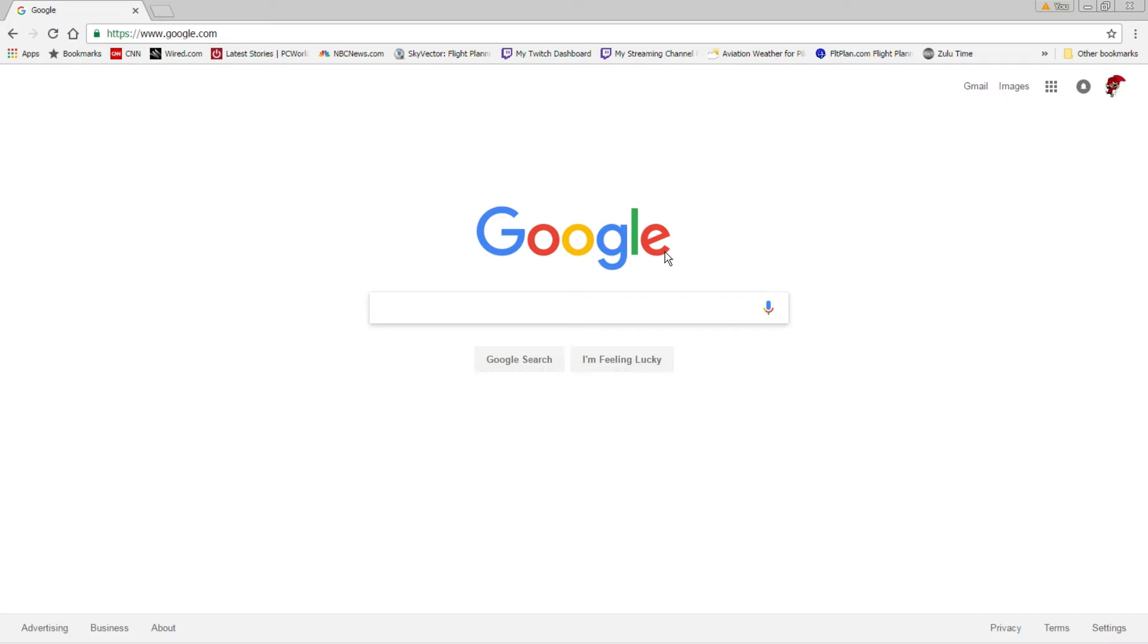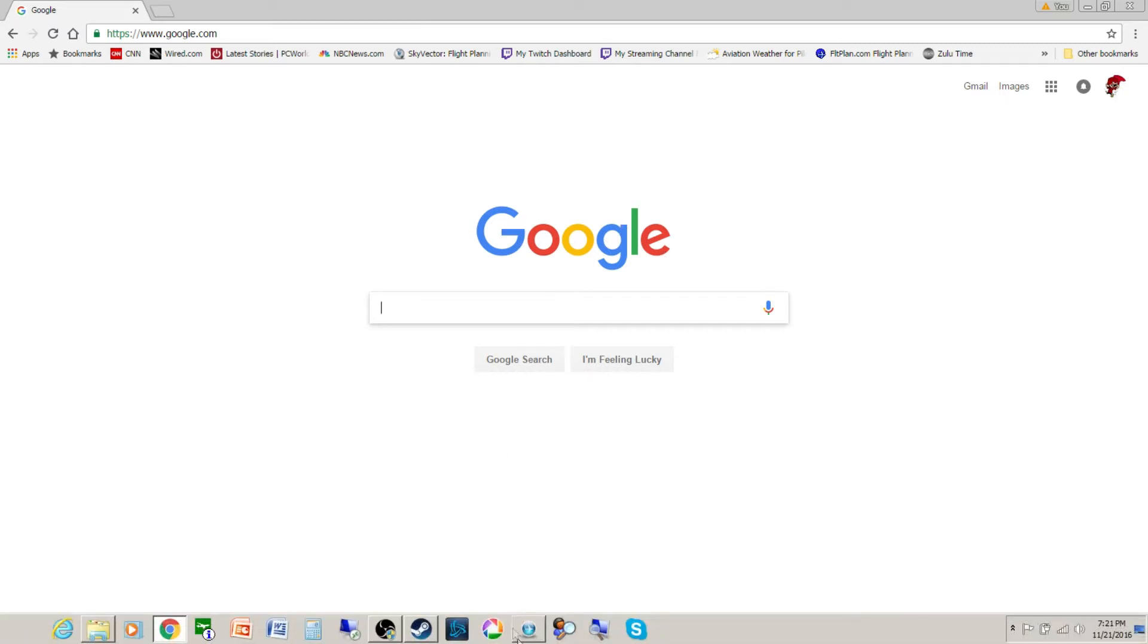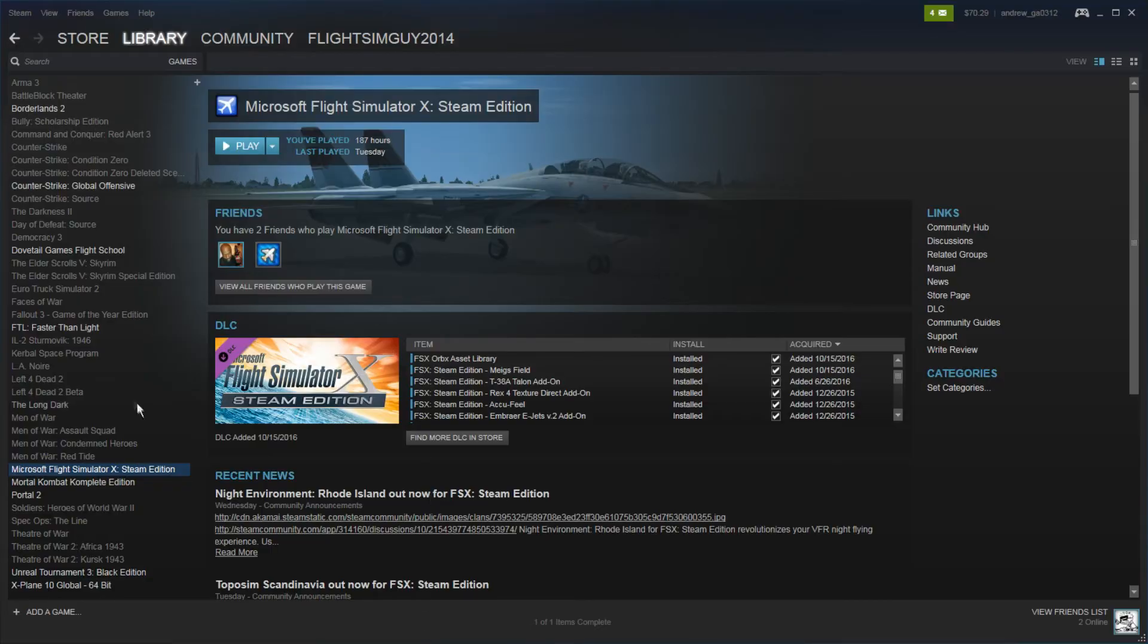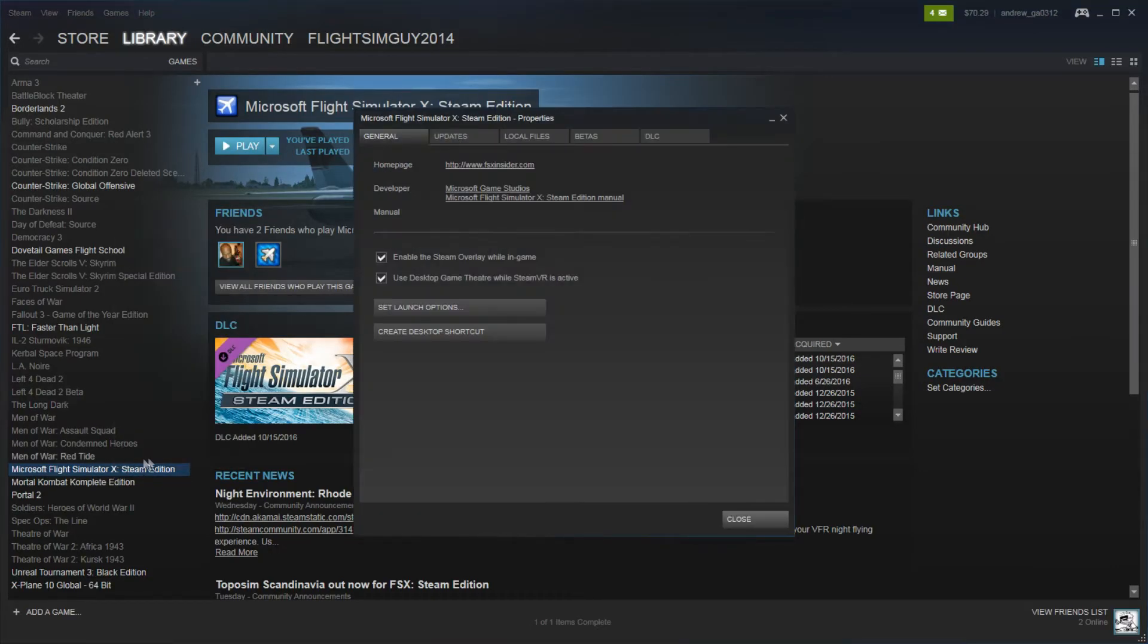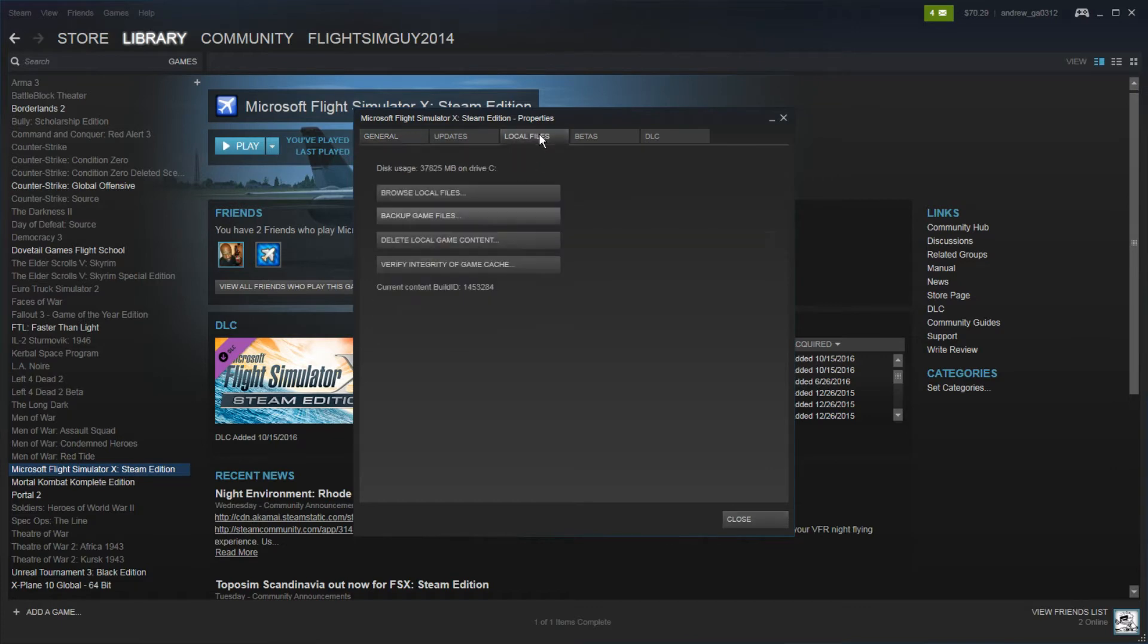All right, so first thing, if you don't have traffic and you're running FSX Steam, the solution is very simple. All you need to do is go into Steam, go into FSX, right click, Properties, and then go to Local Files, Verify Integrity of Game Cache. Once you click that, the Steam installer is going to do its thing.